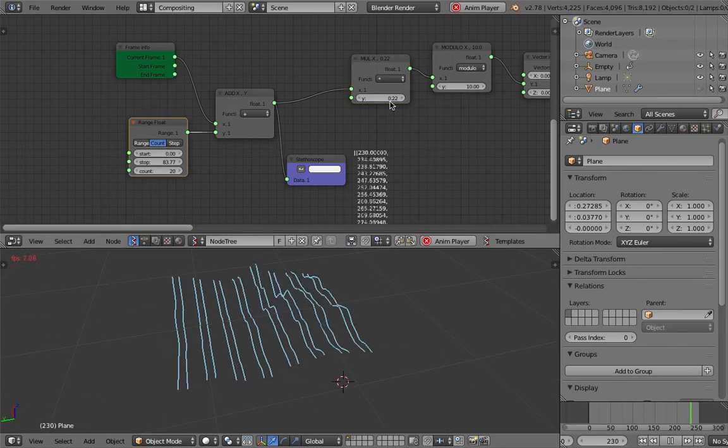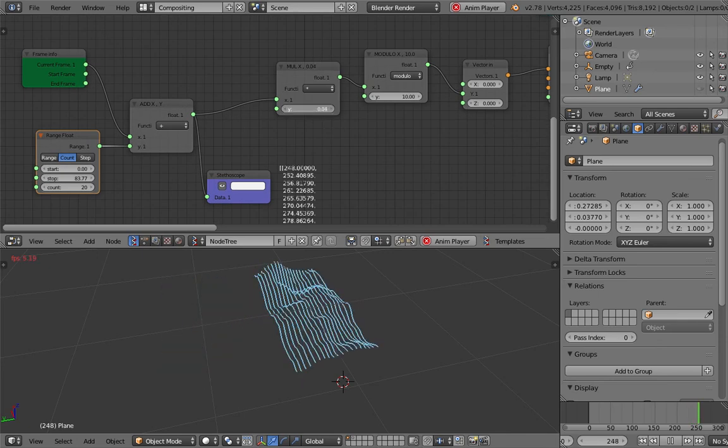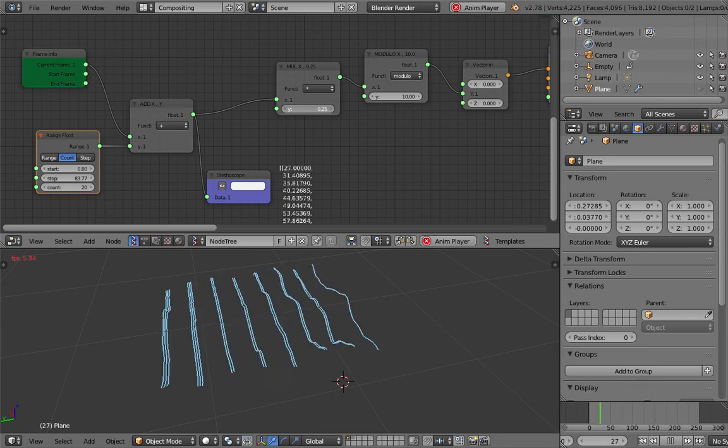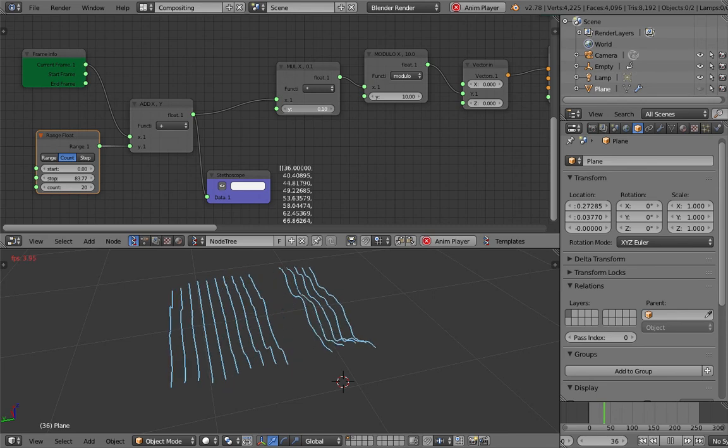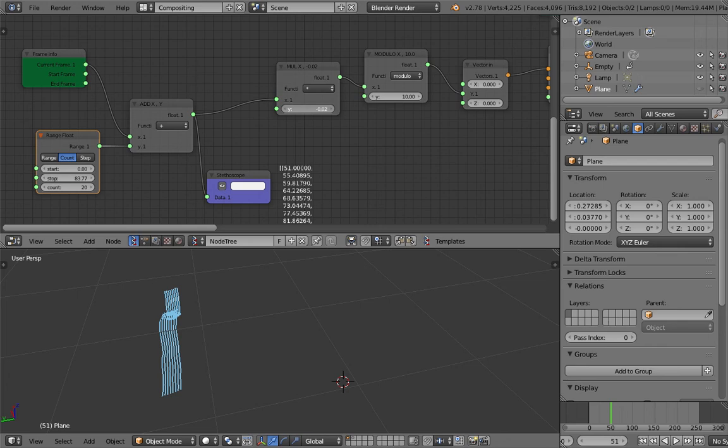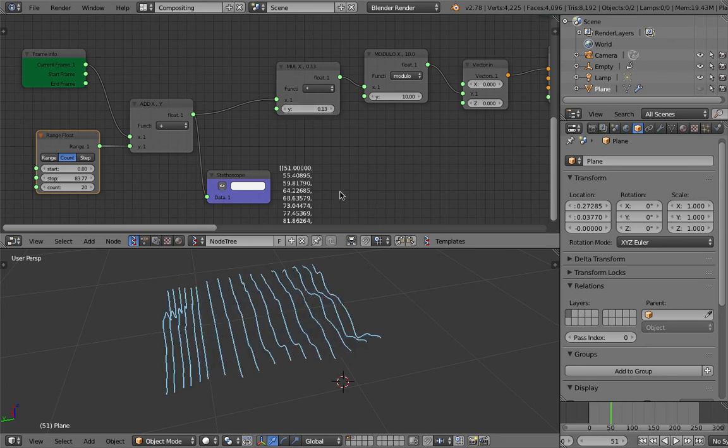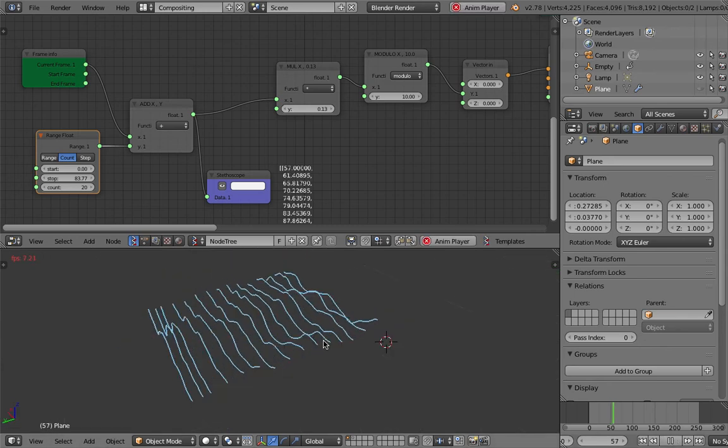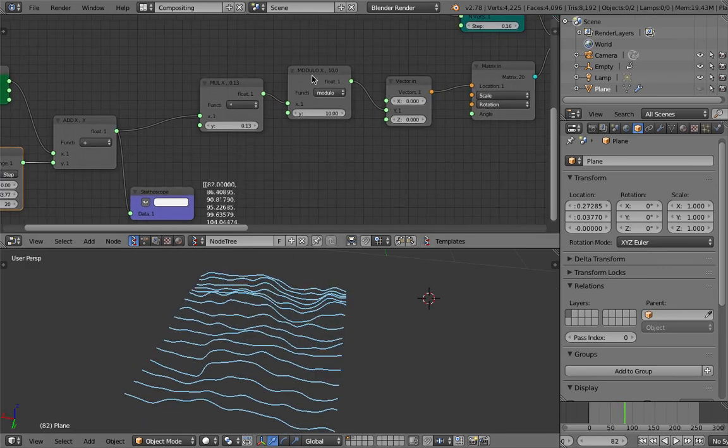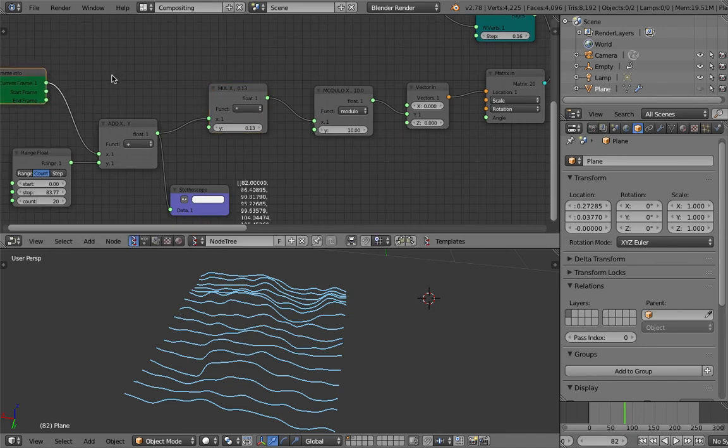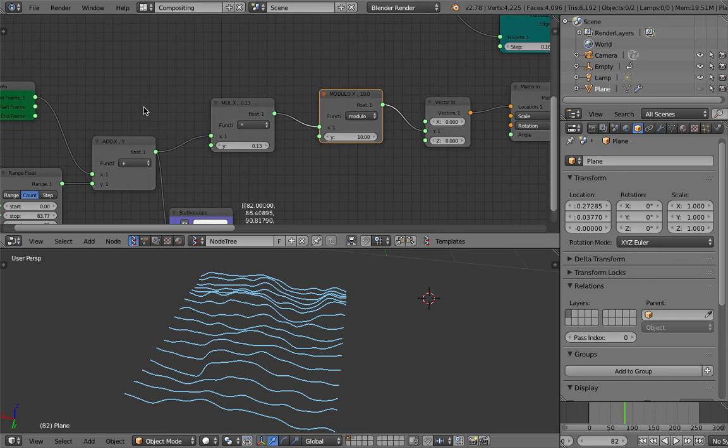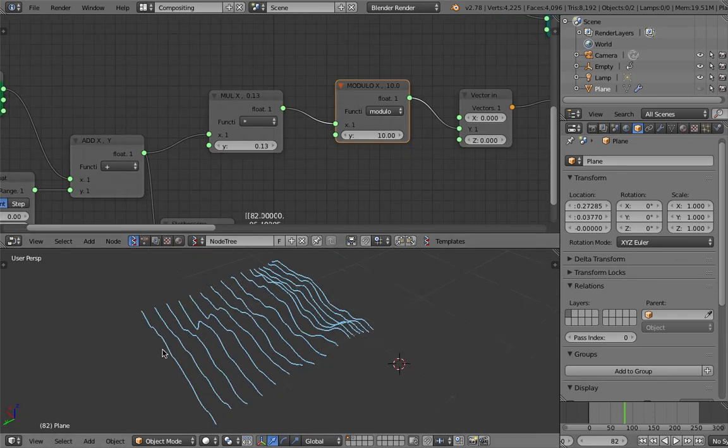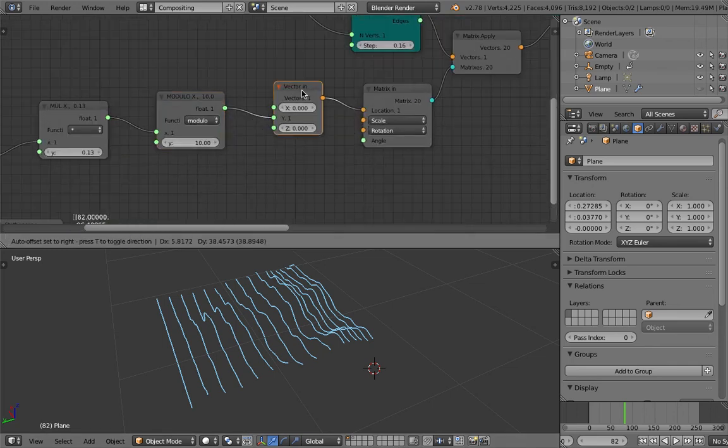I might need to adjust the multiplier here. Yes, something like that. There's the right numbers that make everything happen correctly. Actually, I'm using modulo as well here with the frame, kind of pushing the line. With the modulo, once it reaches a certain frame number it goes back to the beginning. That's why modulo is very useful to do that kind of loop.